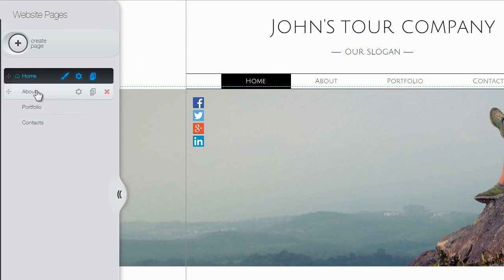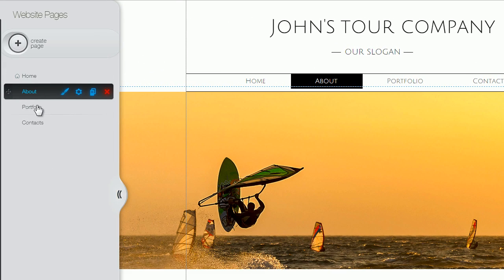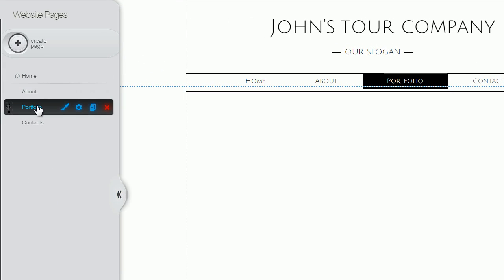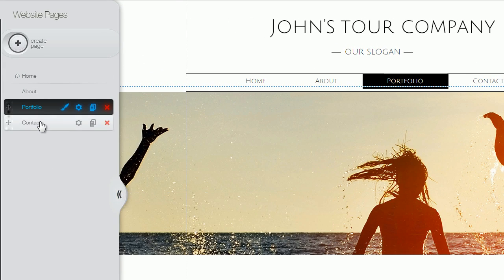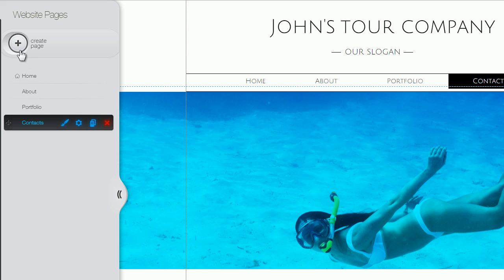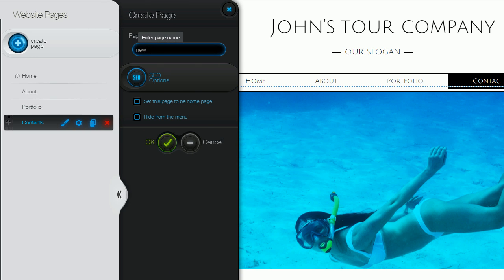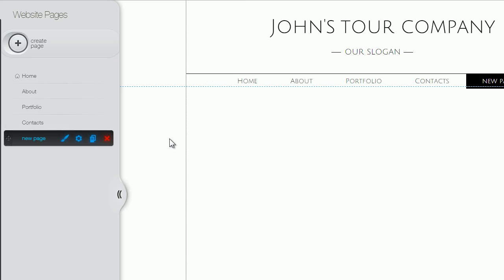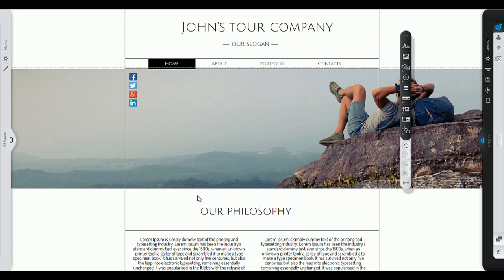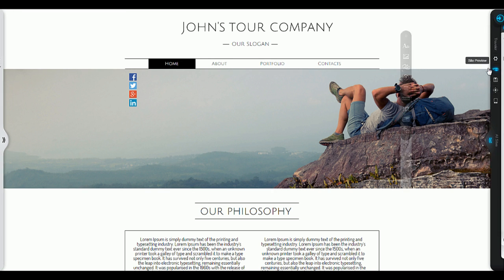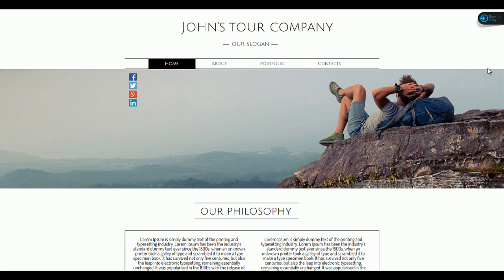Toggle between pages or add new ones from the All Pages panel on the left. Use the Live Preview button to see how your progress is going before you publish.